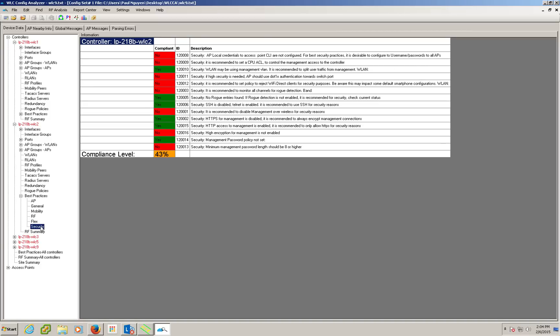This gives you the level of compliance in terms of scoring and to increase it we can simply configure the controller as needed.